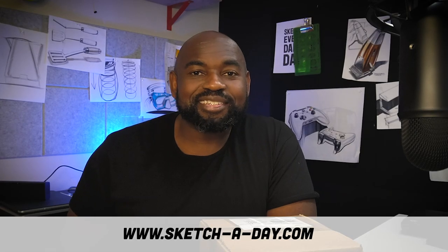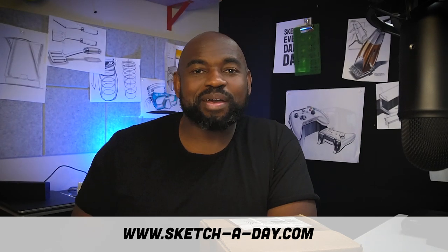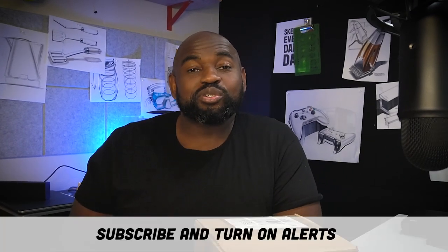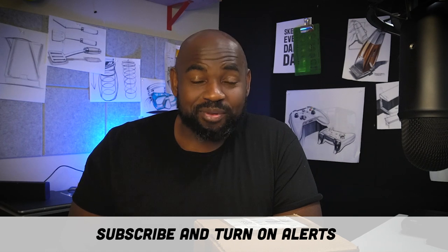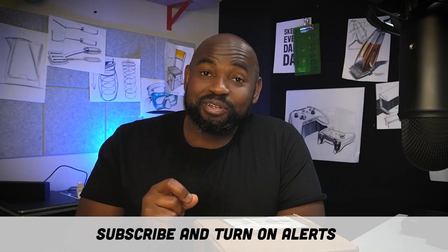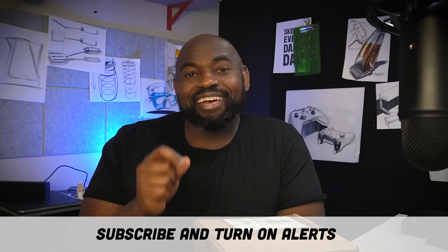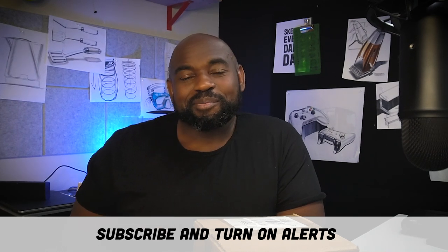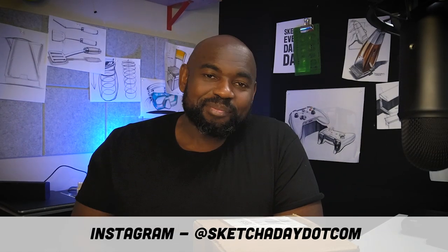Hey guys, welcome to Sketch a Day. I'm Spencer and we are back. Today's episode is a little bit different because I got something in the mail that I want to open with you guys. But before we begin, if this is your first time, be sure to hit subscribe, turn on alerts, and come say hi on my Instagram.